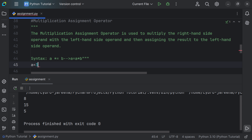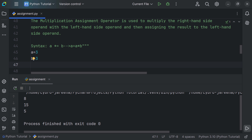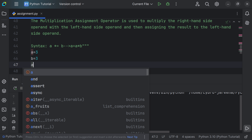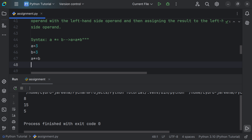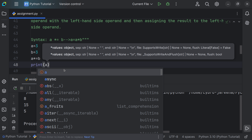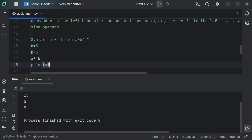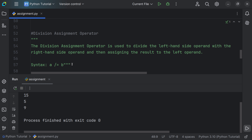Let's say a is equal to 3 and b is equal to 3. Using the multiplication assignment operator: a *= b. We use the print function to display the result. Expanding the syntax: a = a * b, so the result is stored in a. Running the file gives us 9.